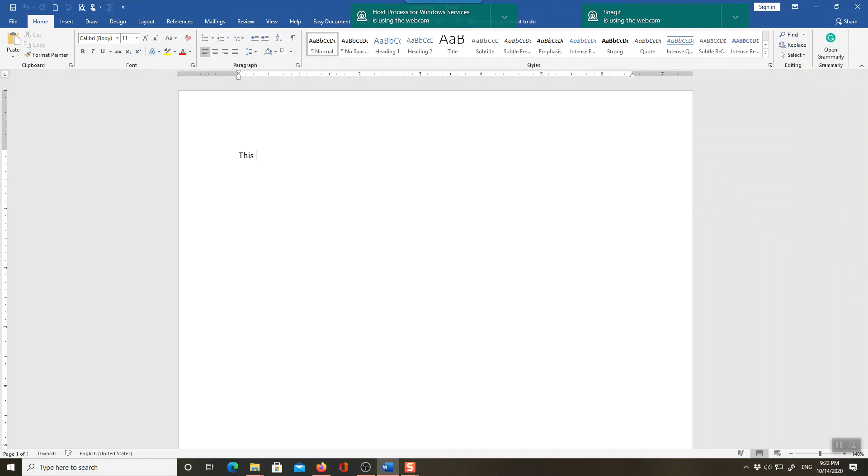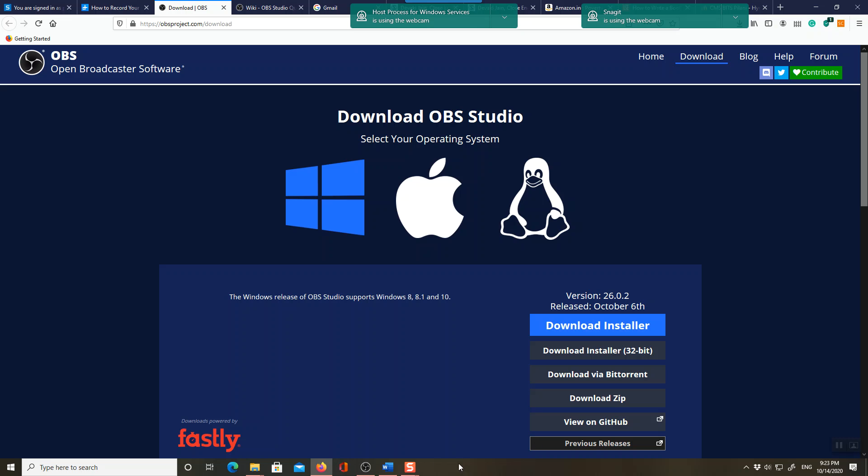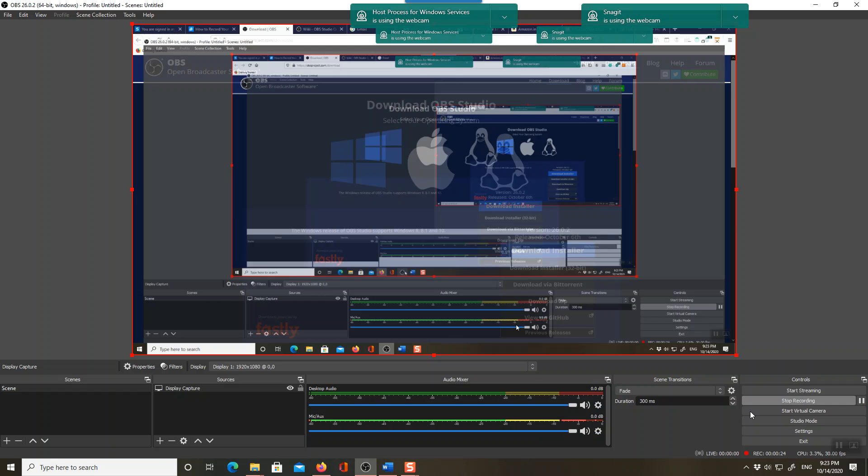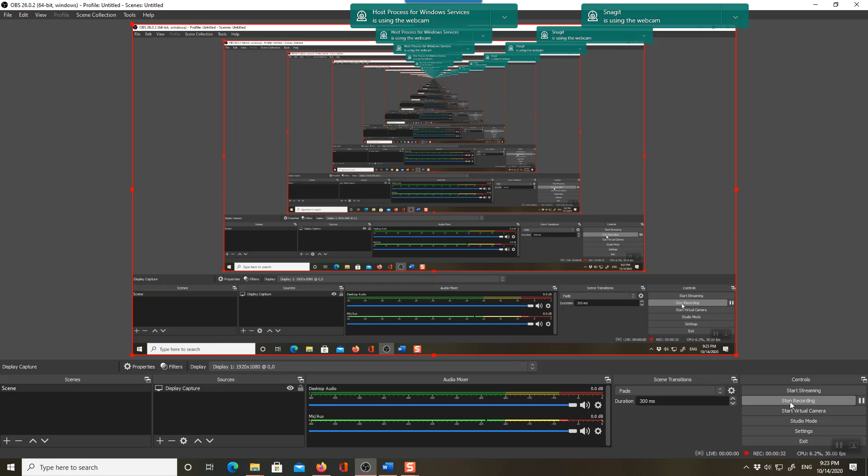Suppose I'm writing 'This is a test run of OBS Studio.' So see, this will be recorded. And once you have done this, just come and stop recording once the test is over. Make sure to stop recording only once you have submitted the Google form, not before that. And also make sure to start recording before you start attending the questions. It's very important.